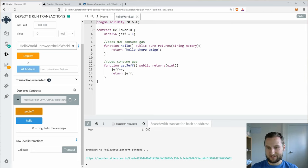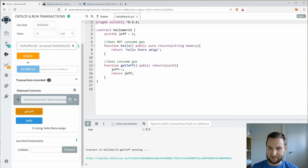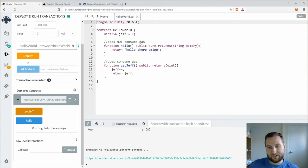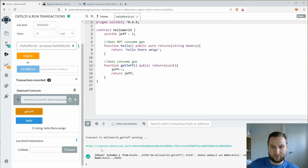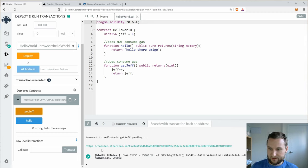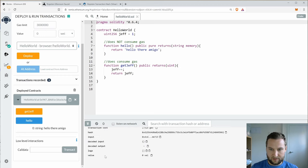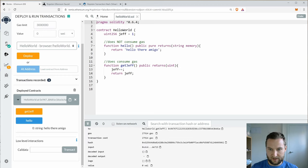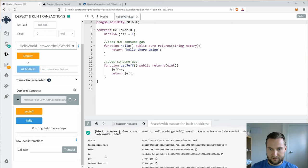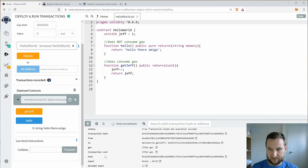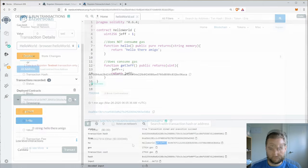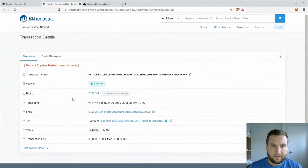And because this is going on the real test network, this takes some time for these transactions to come through. So there we go. I just got another transaction confirmation and I can have a look down here at what happened. So it called get Jeff.